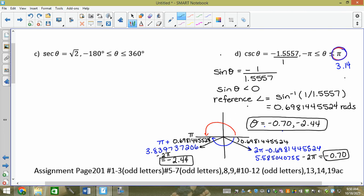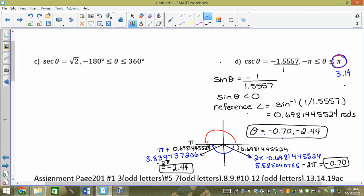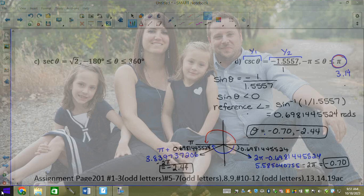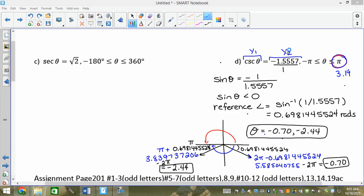This is a solving question — you can always check your answer in your calculator graphically, but if asked algebraically you must show the work. In Y1 type 1 divided by sine X; in Y2 type negative 1.5557. Make sure your calculator is in radian mode, then set your window X from negative pi to pi.